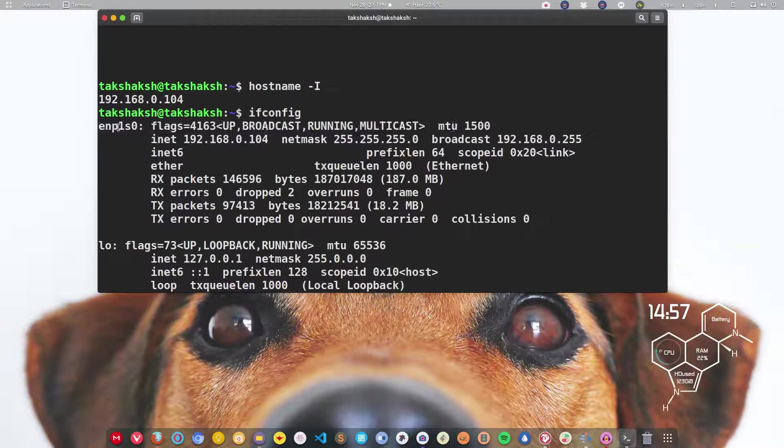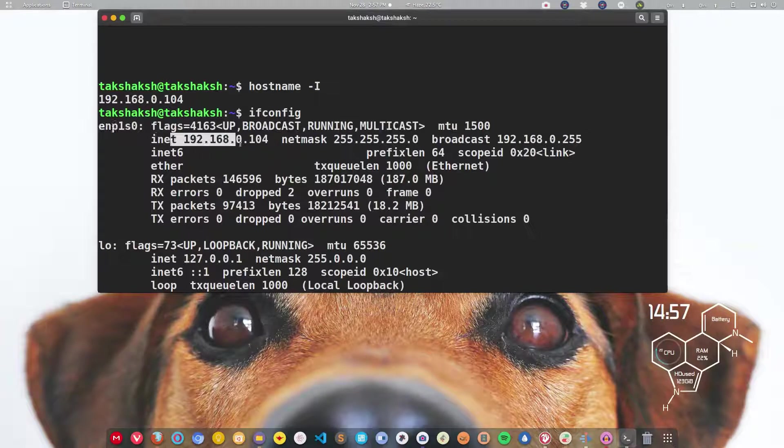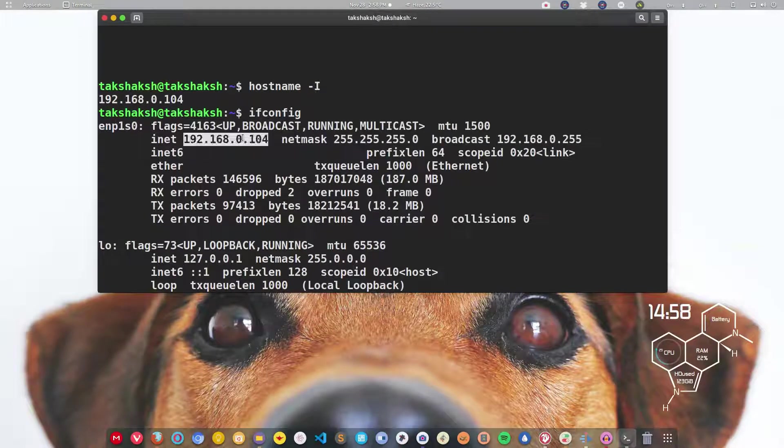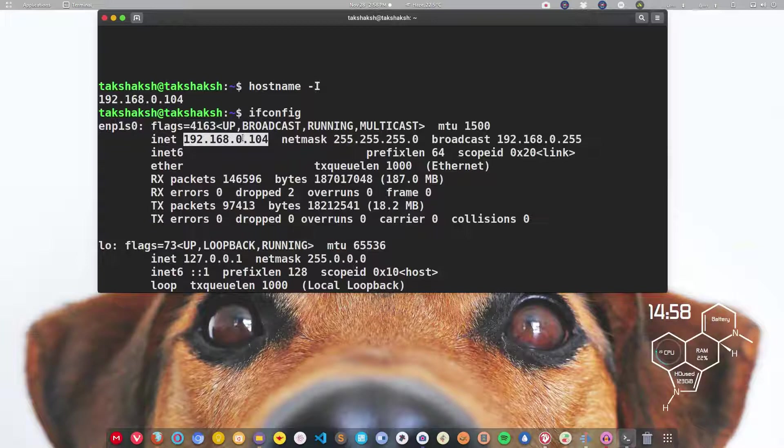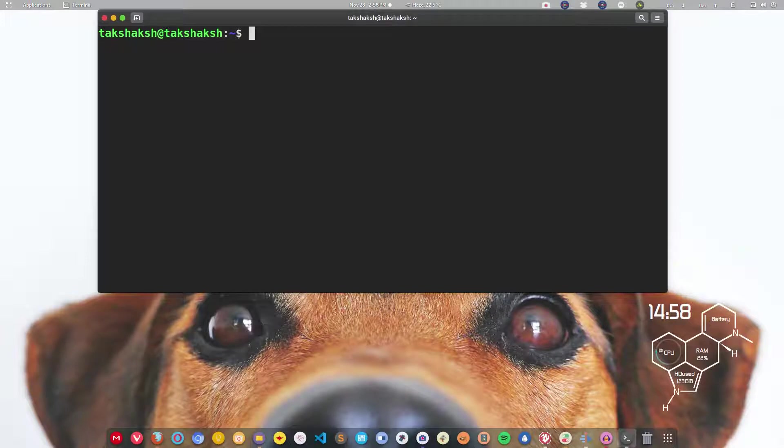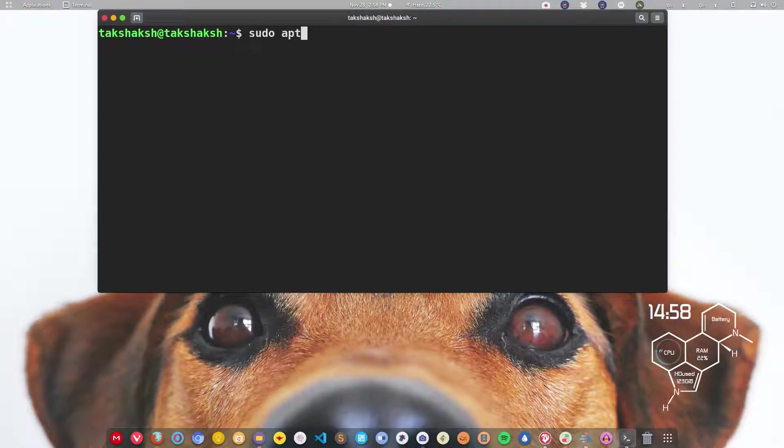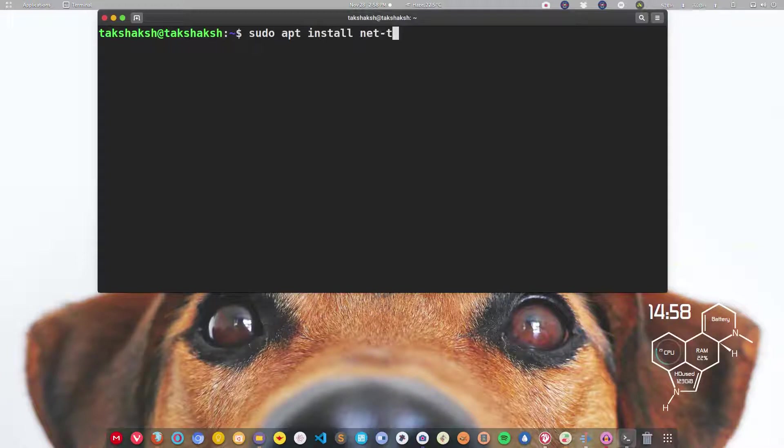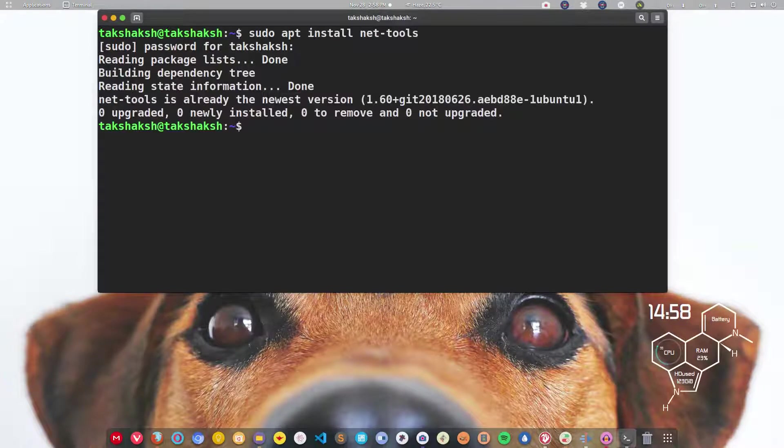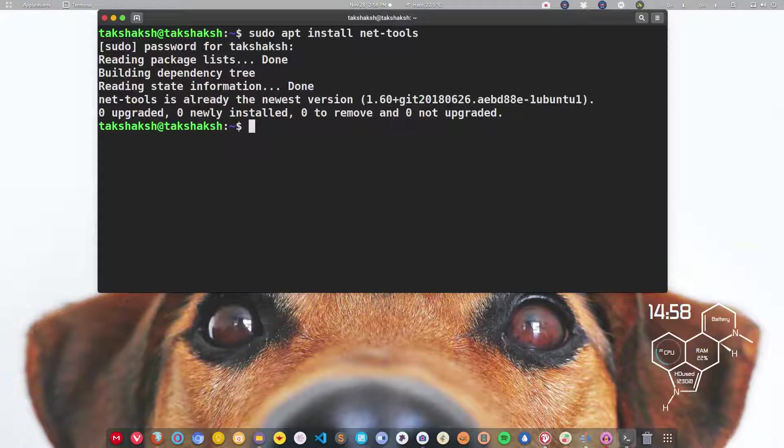This command will only work if you have net tools installed. Usually all distributions come with this package. If the terminal is throwing some error, you can easily install this tool like sudo apt install net-tools. I have it already installed. It comes pre-installed in Ubuntu.